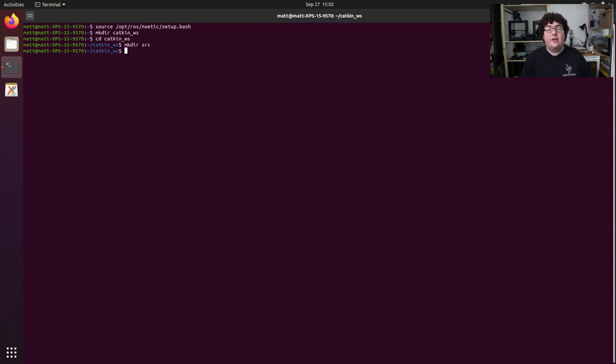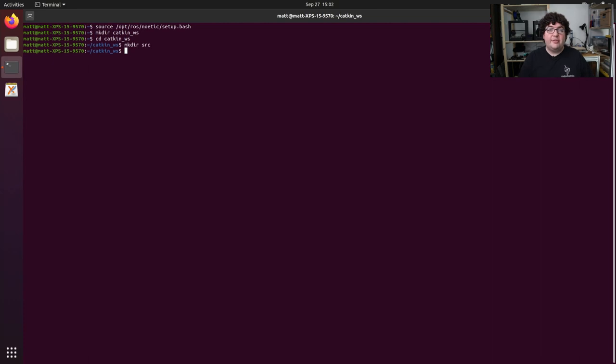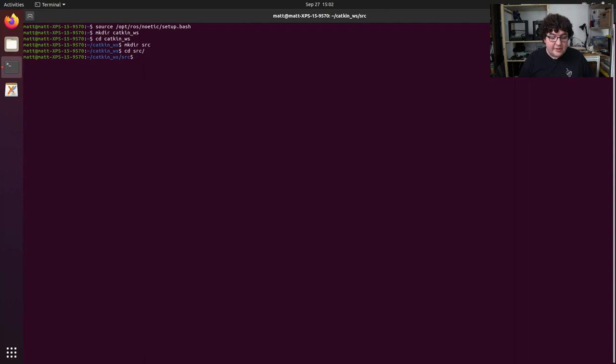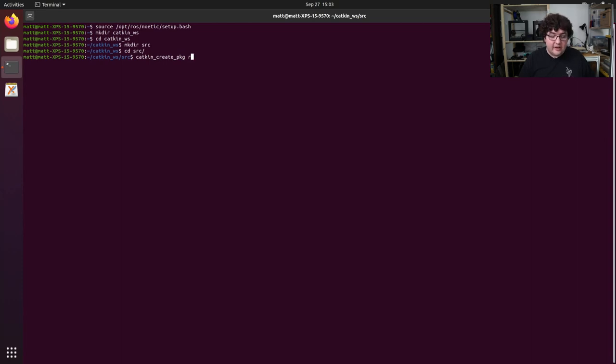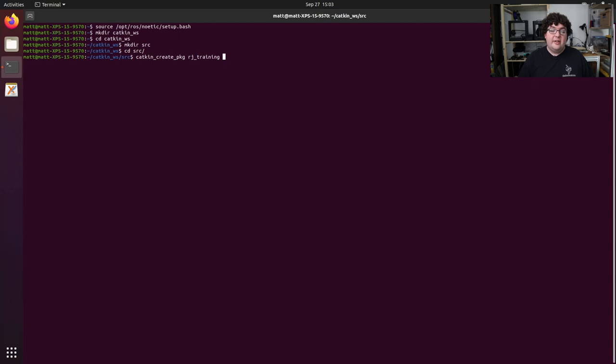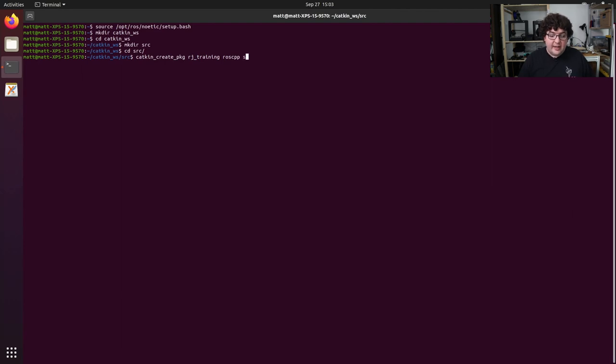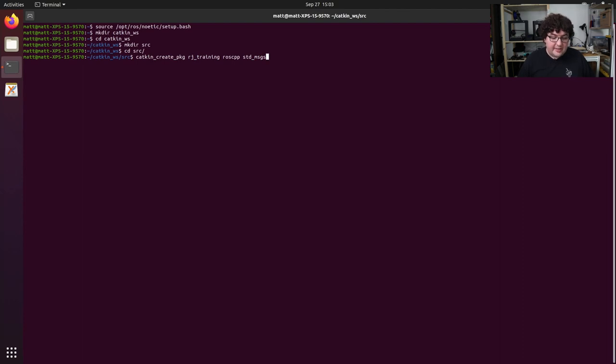This source folder is where all of the ROS packages will live inside of this workspace. So any time we create a new package, we need to be inside of the source folder. And any time you clone a git repository that contains ROS packages, you should be cloning it into the source folder for a workspace. So to create our own package, let's go into that source folder. And we're going to use the tool katkin-create-package. So we'll run katkin-create-pkg. The first argument we need to give it is the name for our package. Let's call it rj-training. And then after that, we can give it any dependencies we already know we'll need to make our package work. In this case, since we're going to be writing C++ code using some standard ROS messages, we have two dependencies that we know right off the bat. We need to depend on roscpp, the C++ client library for ROS, and std messages, the standard messages package for ROS. So with those two added, I'll go ahead and run that command.